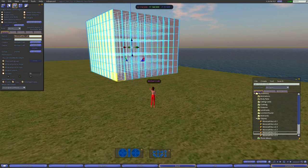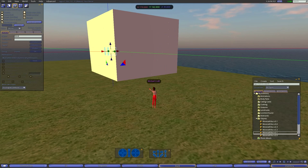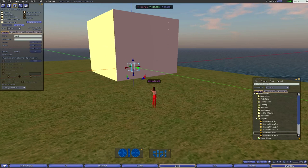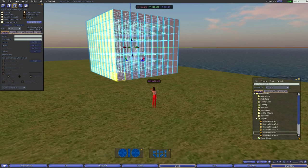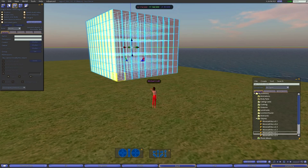Here is our big giant ten by ten by eight cube. Now we can rename the root prim to 'Minecraft box' or whatever name you want. When we do that, the rest will still be named 'block' while the root prim has the different name 'Minecraft box'. Now we're going to enclose this whole thing in some walls just to make it look nice.